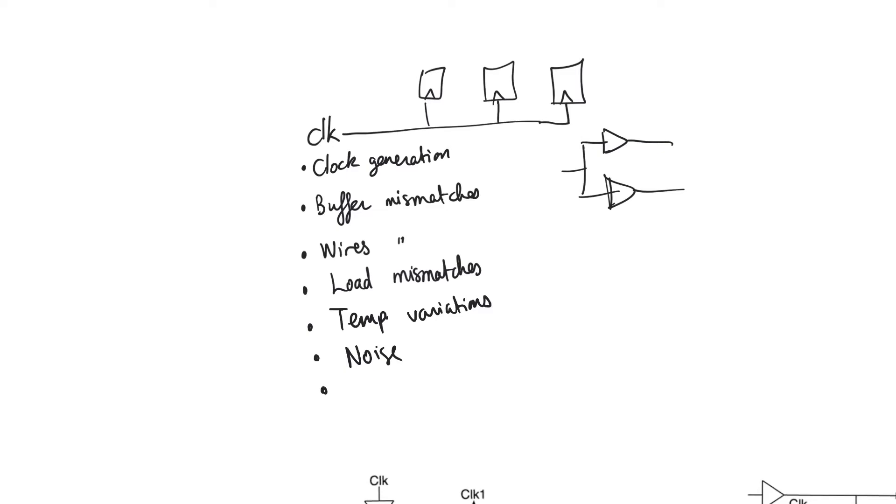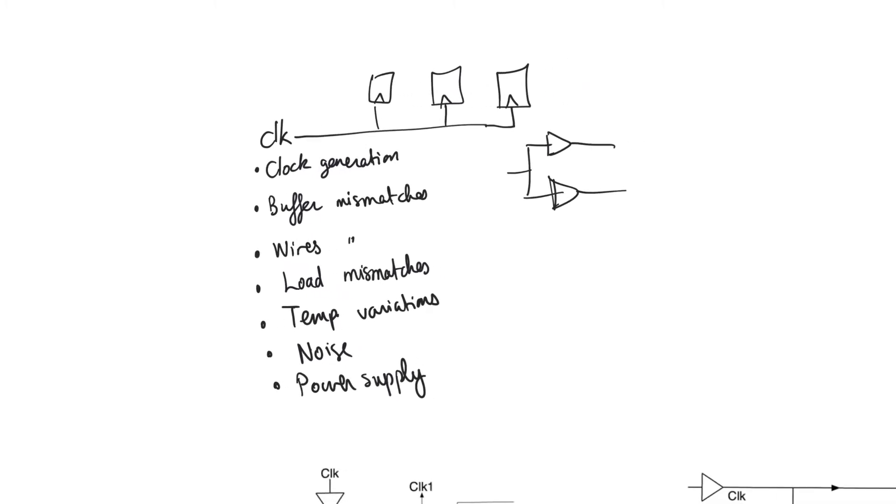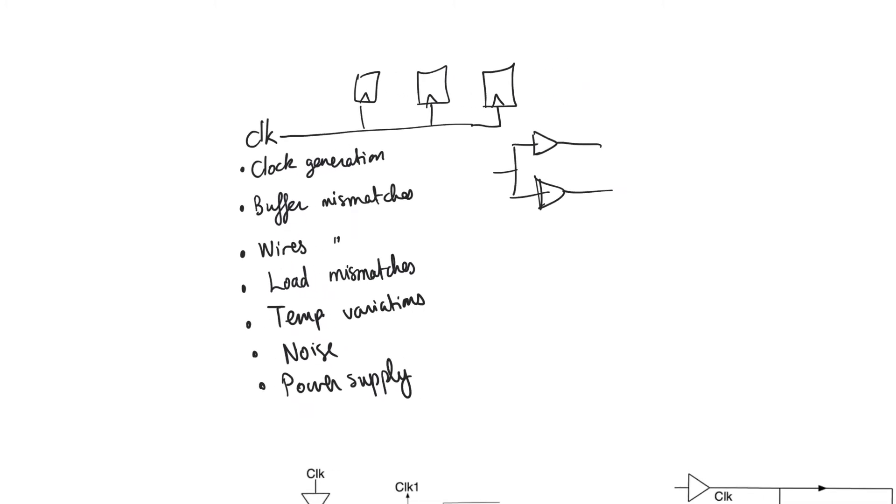There are power supply variations which could happen in a spatial manner in the fact that certain areas of the chip observe a different supply from another due to resistive drops, or it could be something that varies with time depending on whether we are observing ground and supply bounds for example. So you'll find that all of these non-idealities in the generation and delivery of the clock can be divided into two impacts on the clock itself.